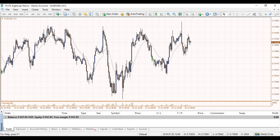So that's how we use pending orders on MetaTrader 4. I hope that was helpful and hope you have a good week and good trading.